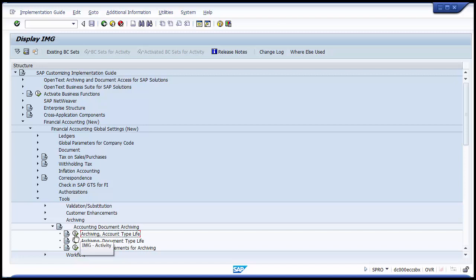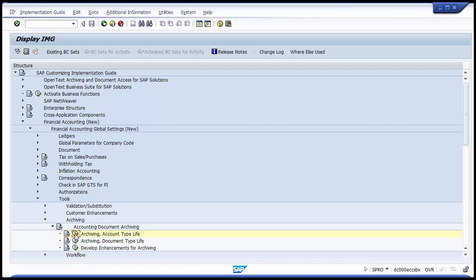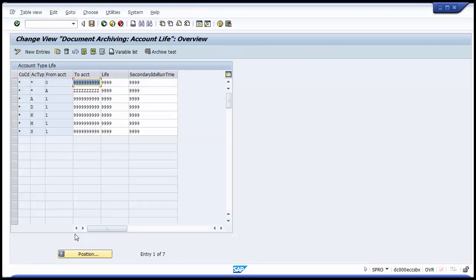Click on the IMG activity symbol to proceed to the first configuration step. The next screen heading says: Change View — Document Archiving Account Life: Overview. On this screen you can see columns for company code, account type, from and to account, life, and secondary index run time. Account type is something you should have studied earlier in the SAP FI module. There are five account types: A for Assets, D for Customers, K for Vendors, M for Material, and S for General Ledger.